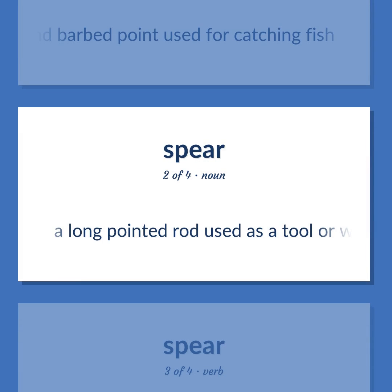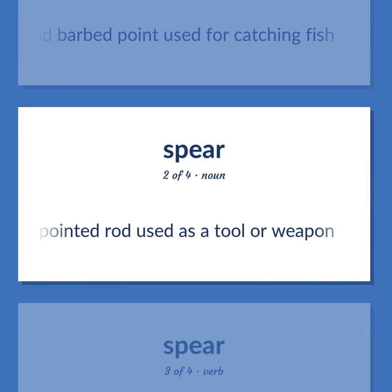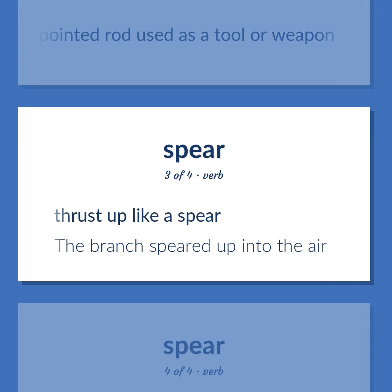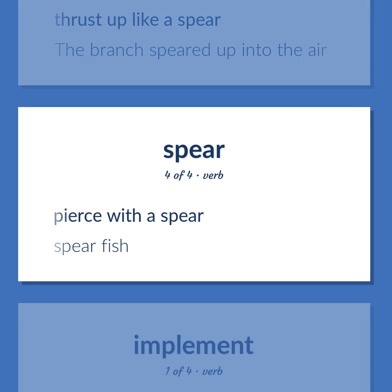Spear: A long-pointed rod used as a tool or weapon. To thrust up like a spear — the branch speared up into the air. To pierce with a spear — spear fish.